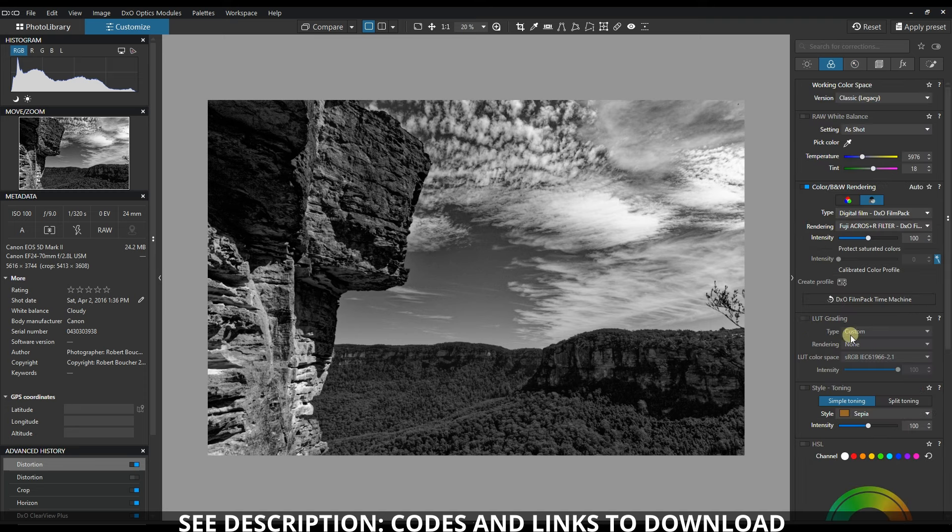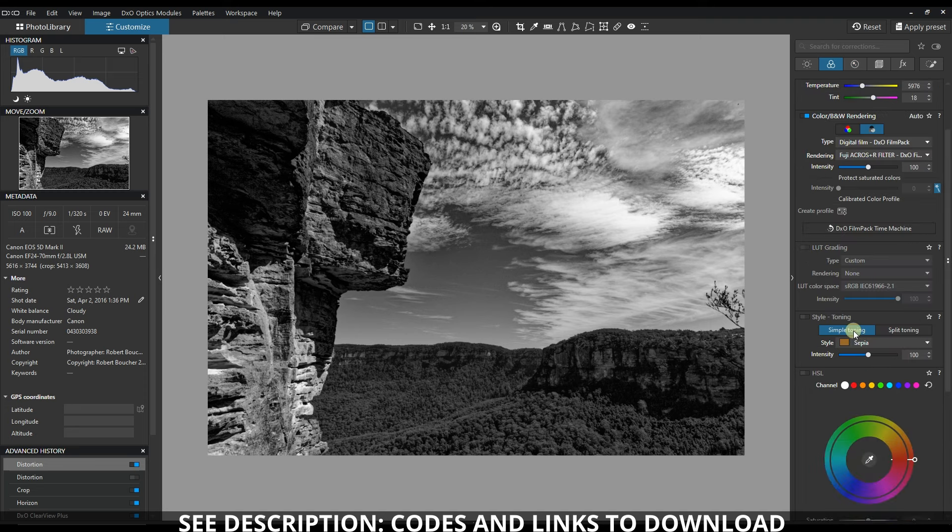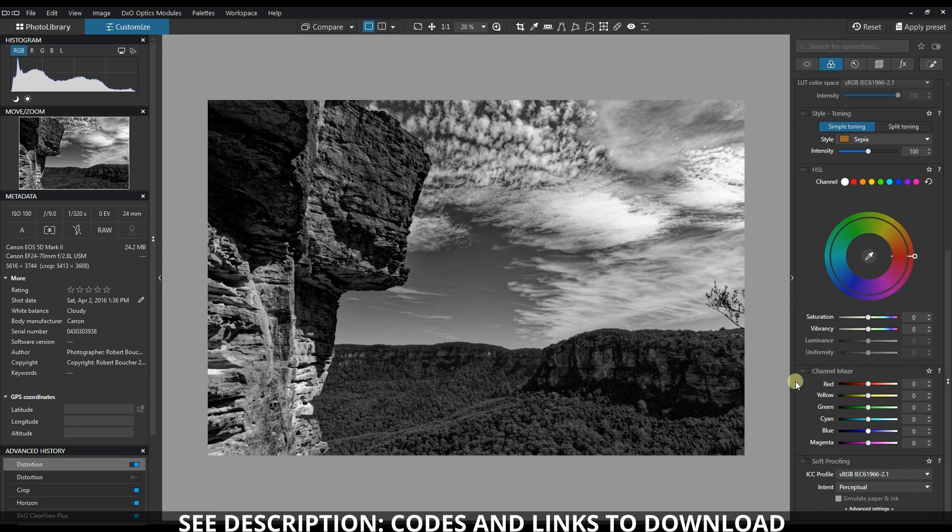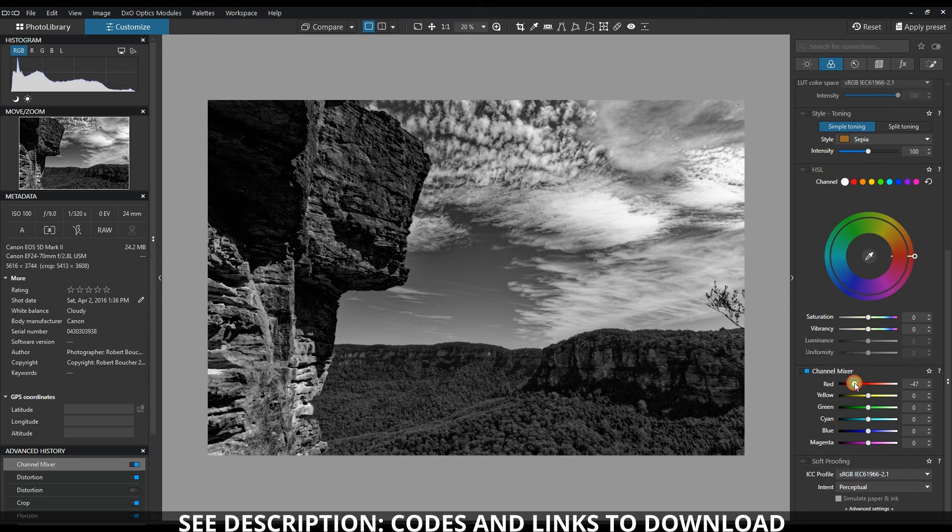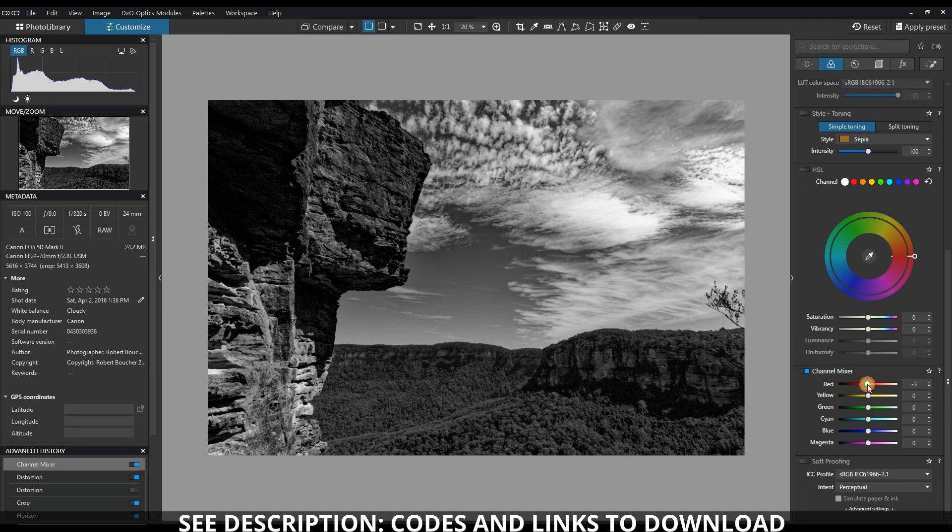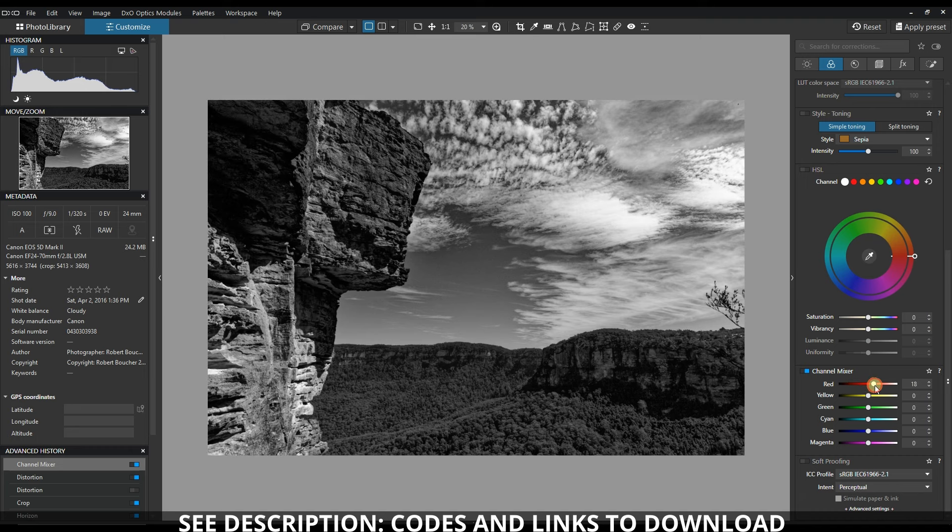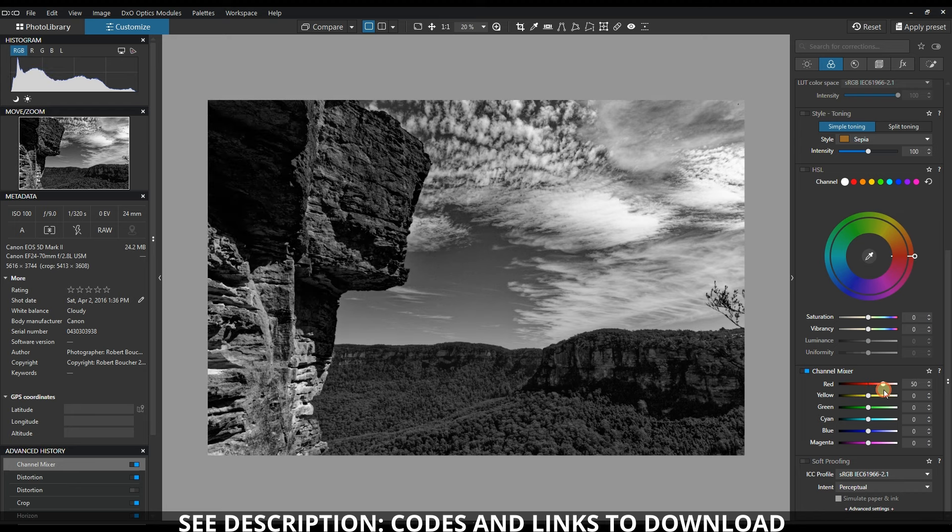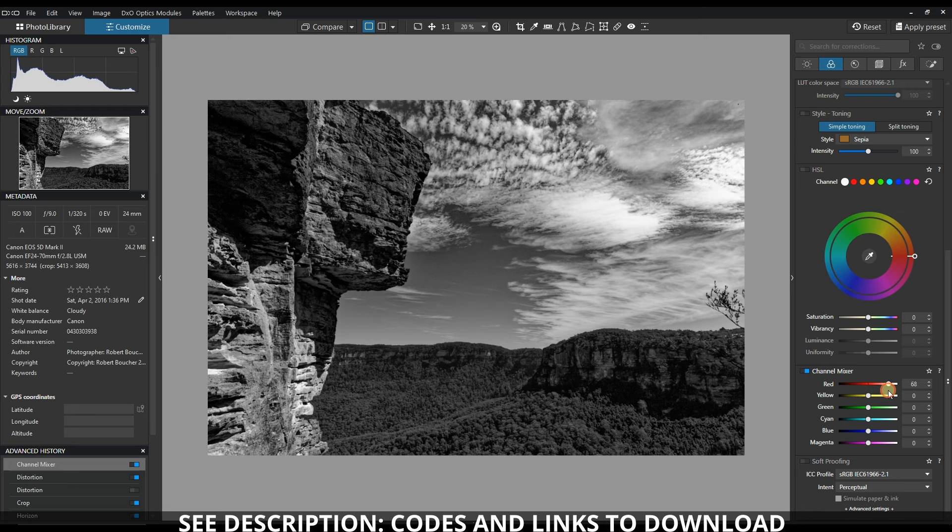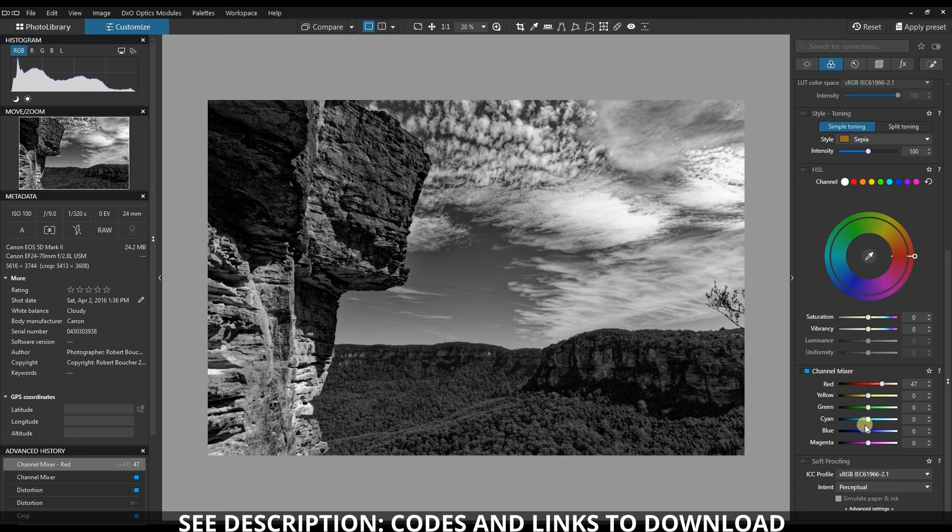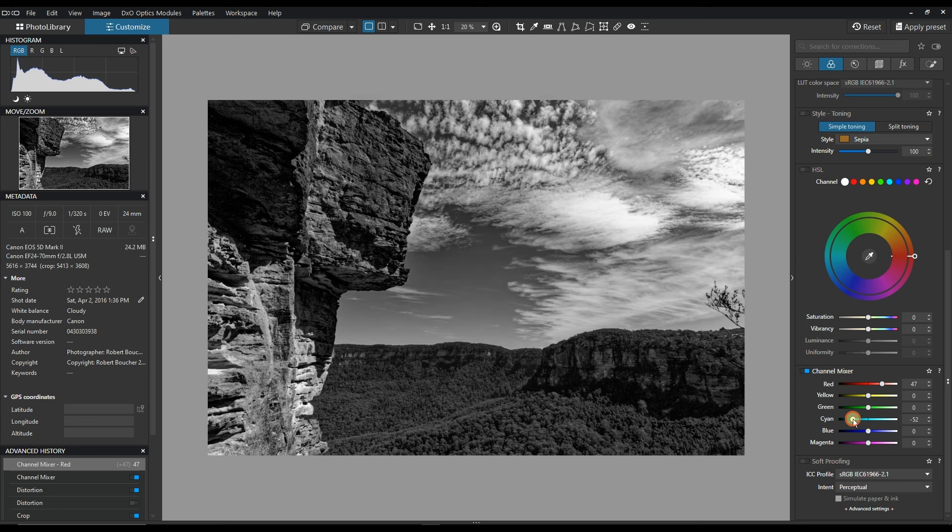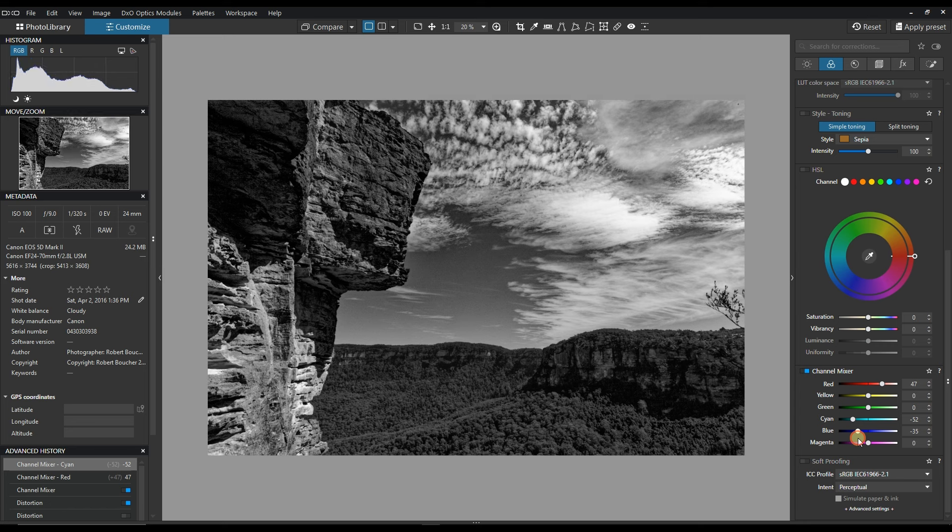Not yet the denoising because I don't think it's necessary yet. And then I would probably work with the channel mixer. Let's see where it takes me. So the red channel seems to be interesting here. Cyan - yeah, cyan, I need the sky a bit more dark.